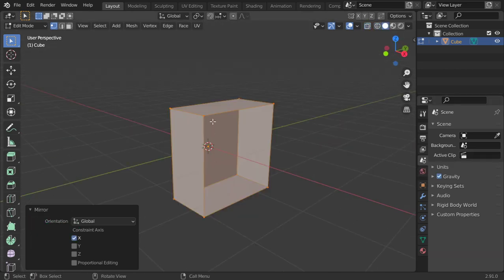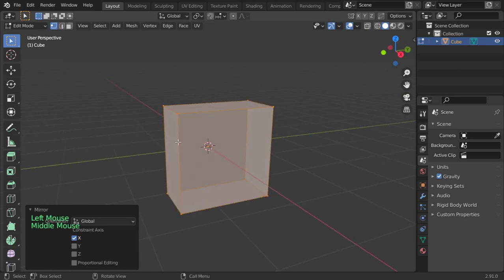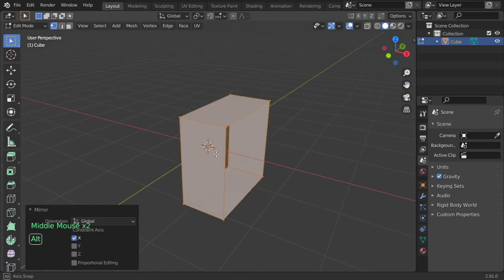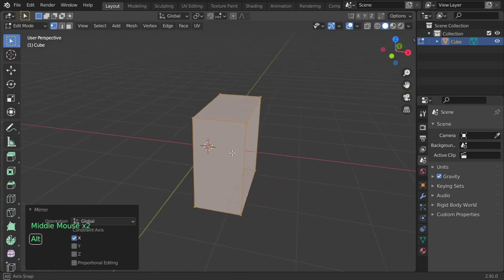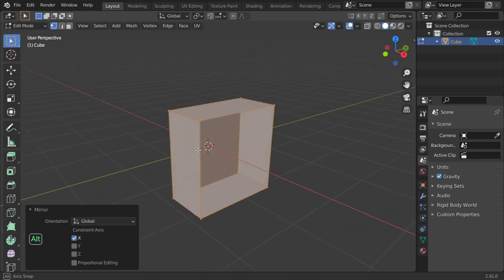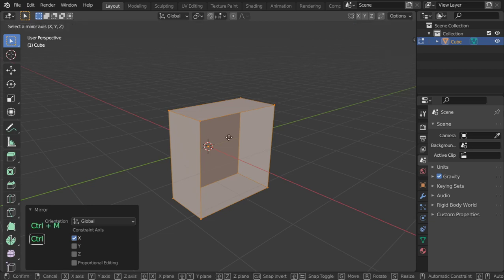Basically we have this item and the mirror will flip your item from one axis to another. It will switch the direction. Let's see how we can make that using Ctrl+M, which is the shortcut, and I will mirror in the X axis.